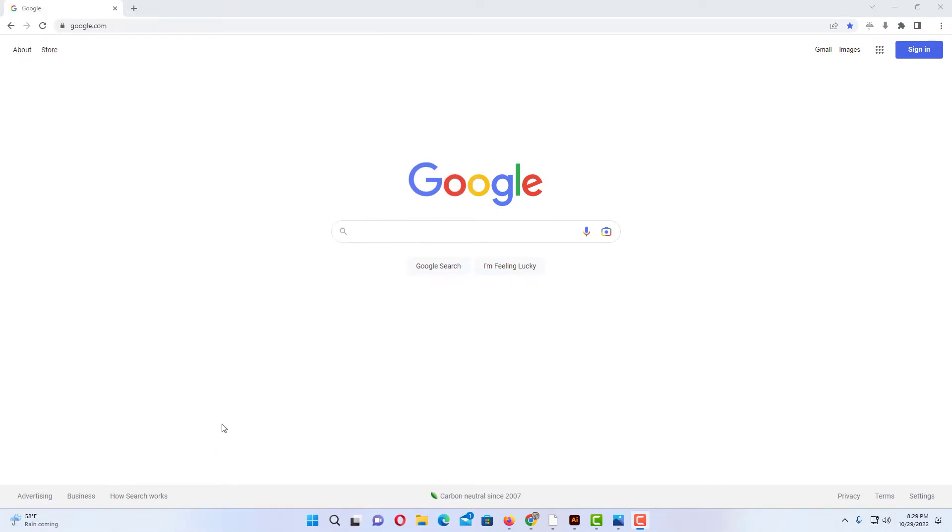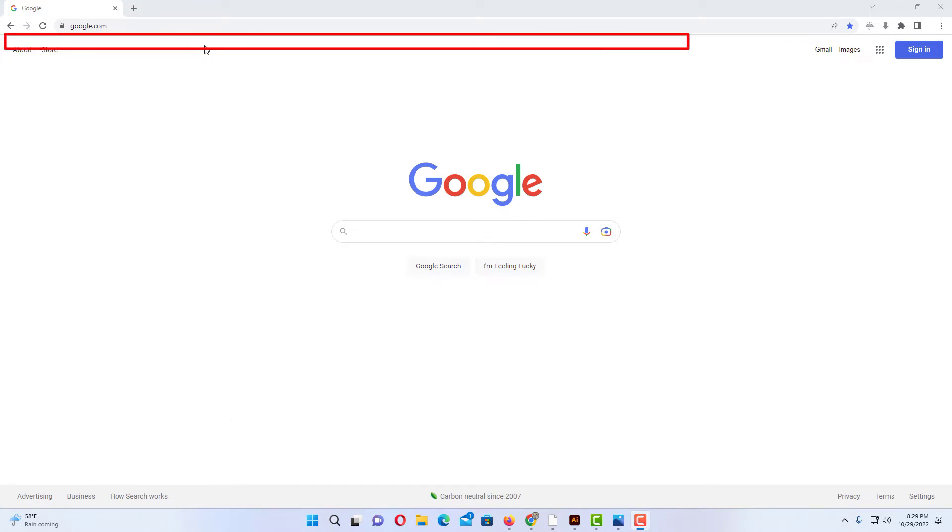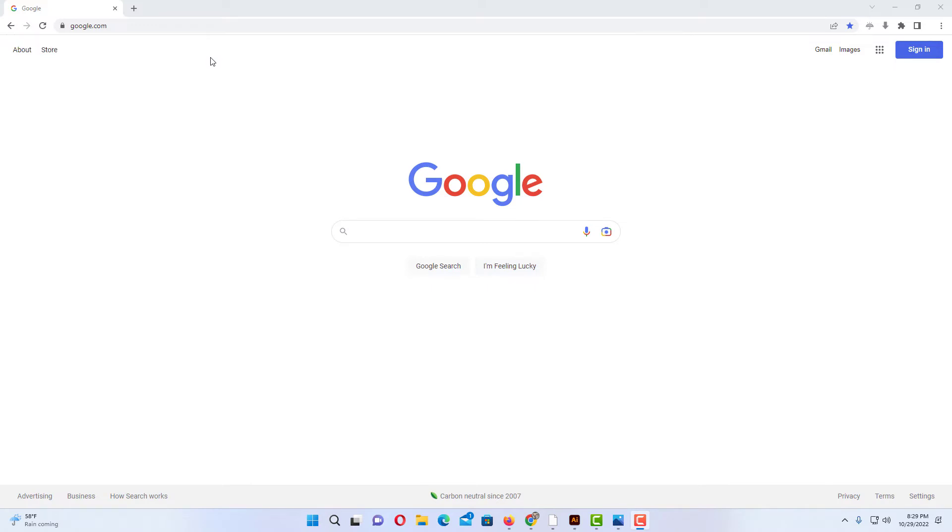I have the Epic Browser open now. To display the bookmarks bar in the Epic Browser, as you can see by default the bookmarks bar is not displayed.